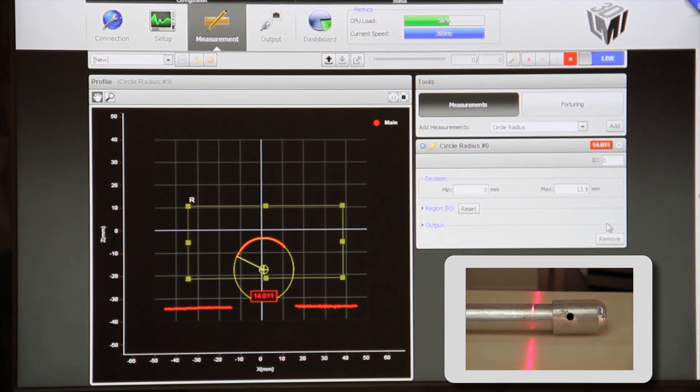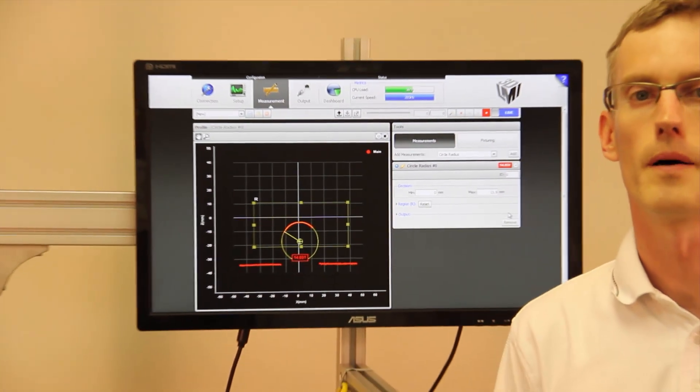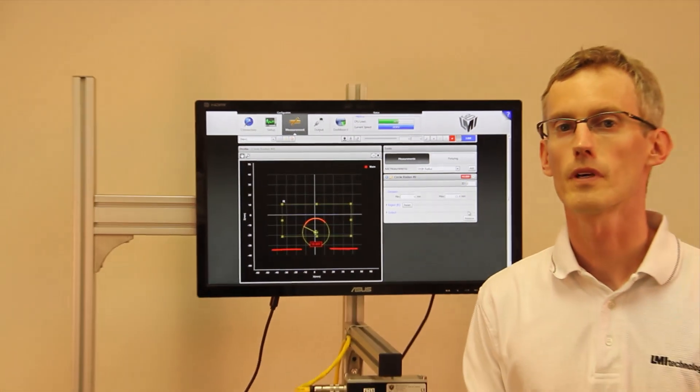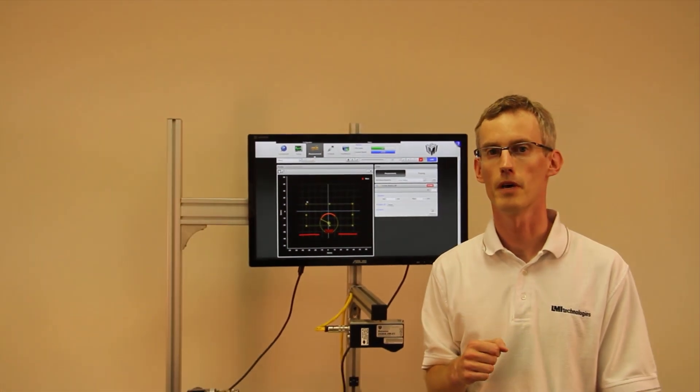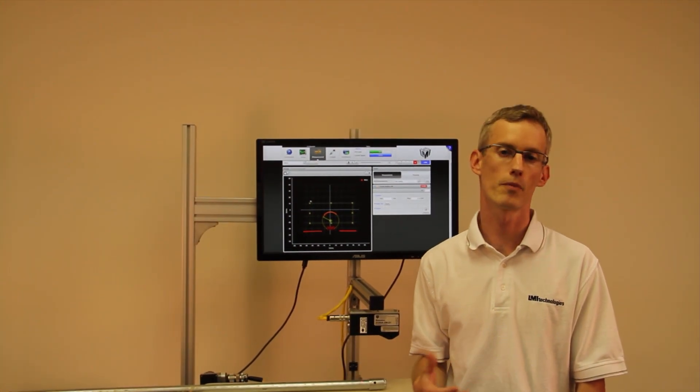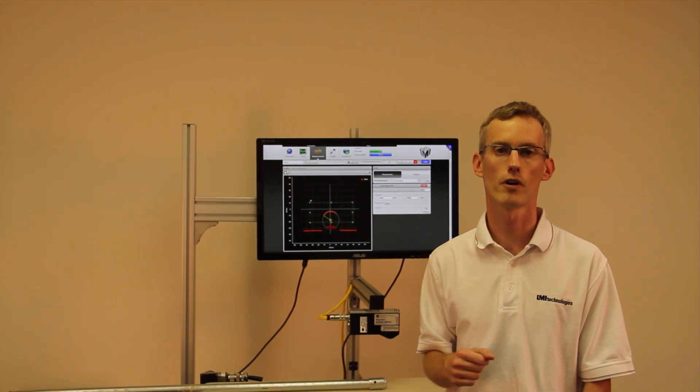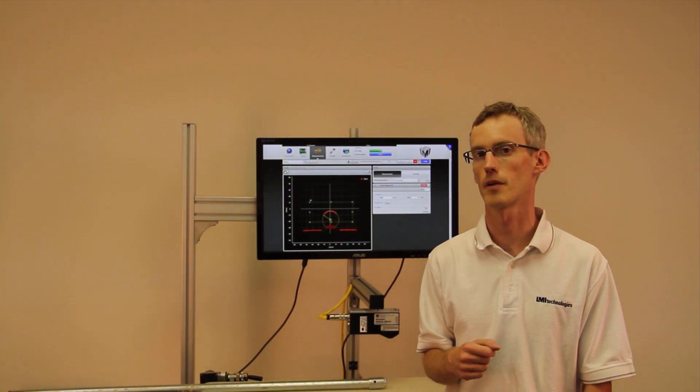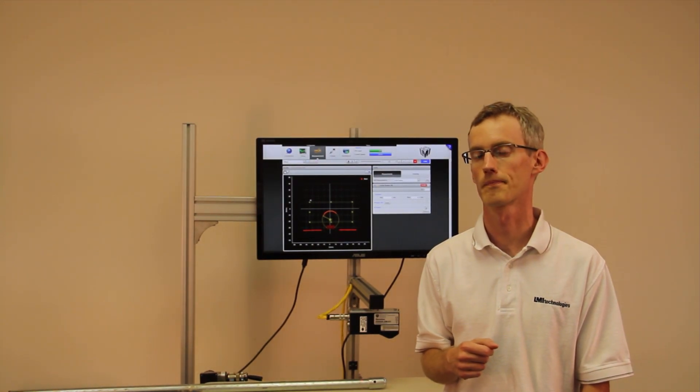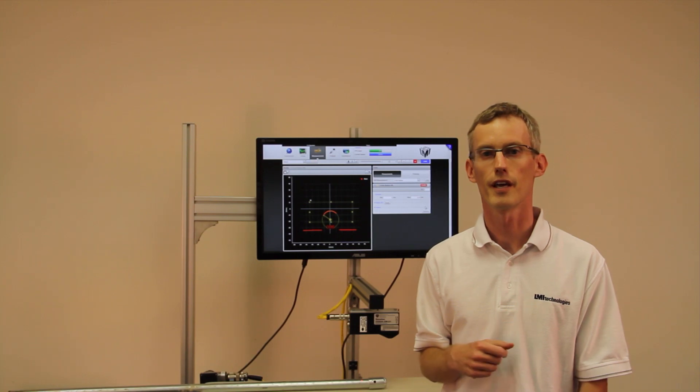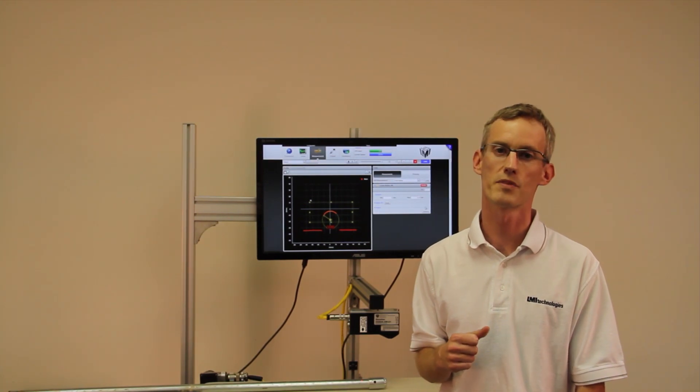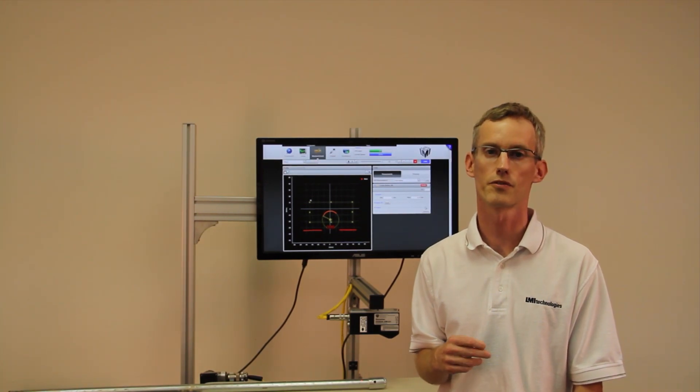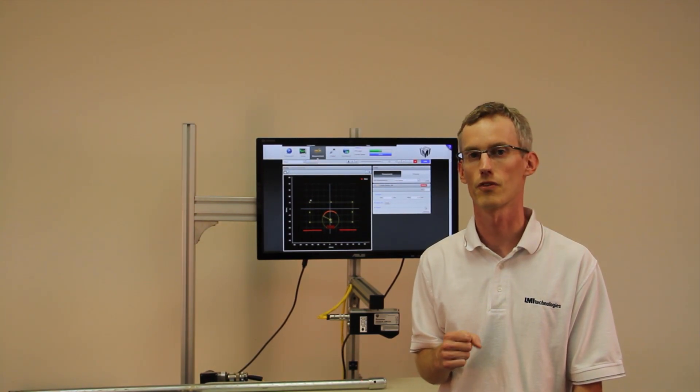In order to act upon this measurement, the Gocator has a number of output protocols that can control your factory automation. If you're interested in learning more, please go to our website at lmi3d.com. Thank you for listening.